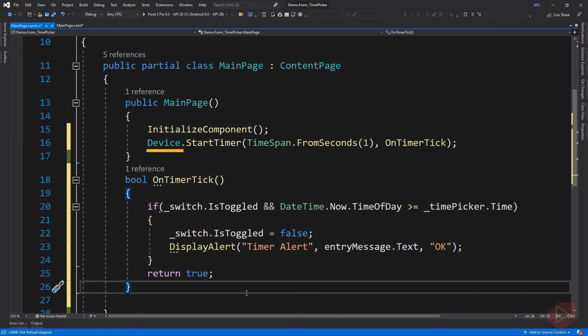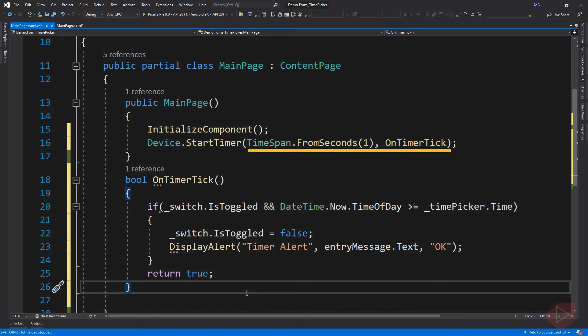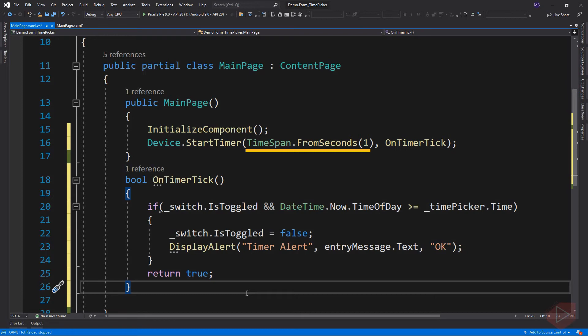Device.StartTimer is a static method that starts a recurring timer using the device clock capabilities. This method has two parameters. The first parameter is TimeSpan, which will be the interval between invocations of the callback. Here I pass a value of 1, meaning this timer ticks every one second.